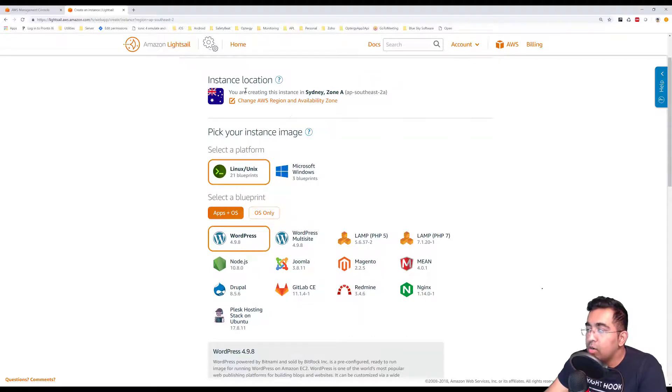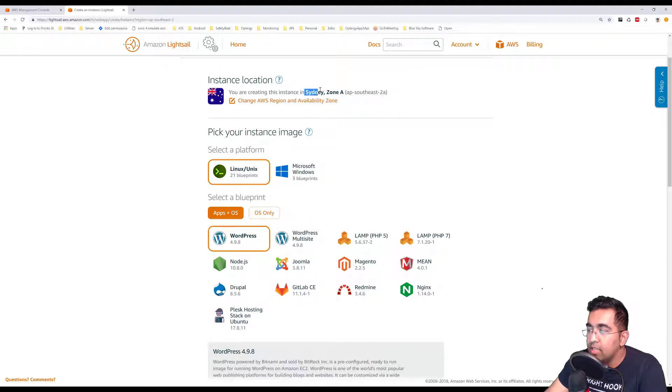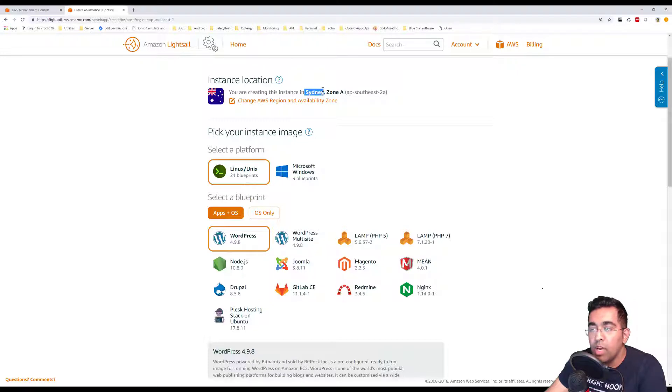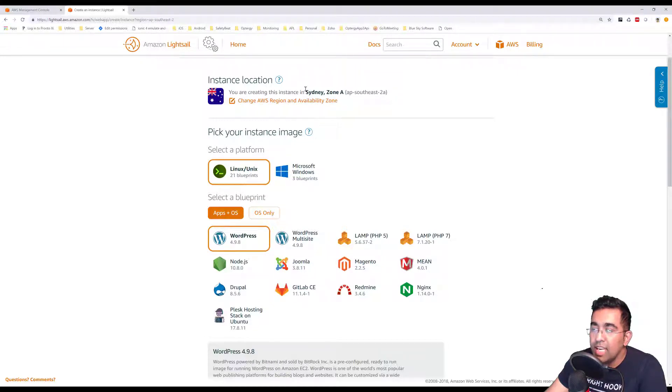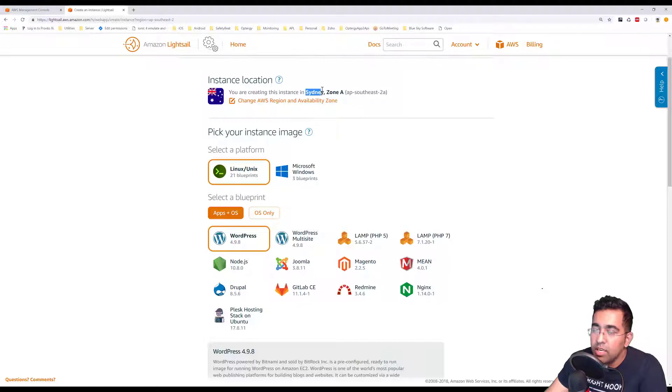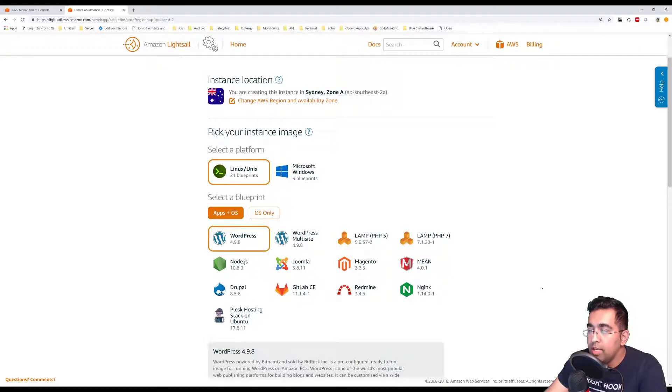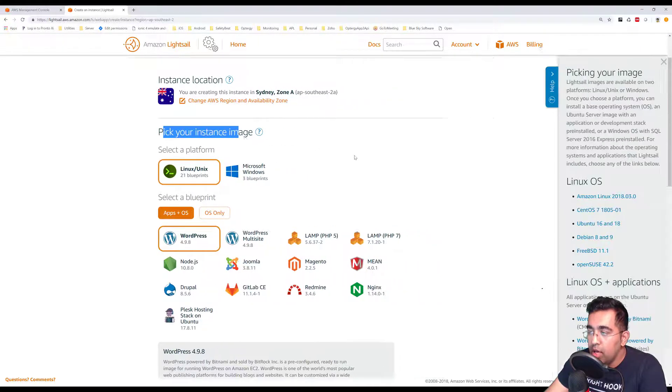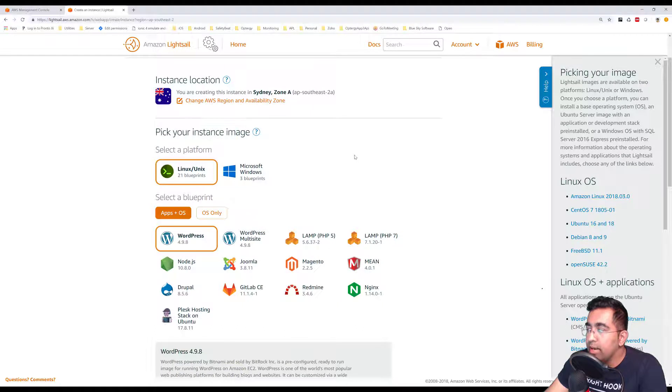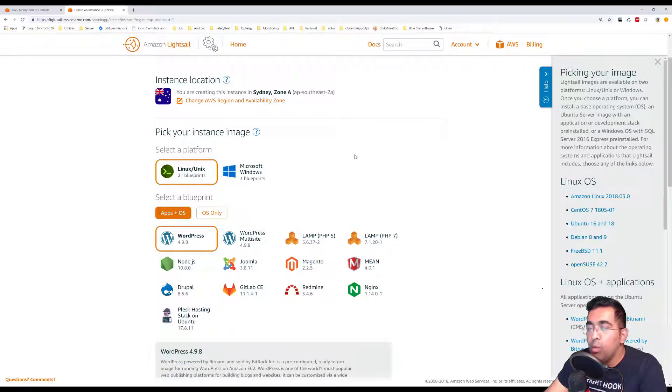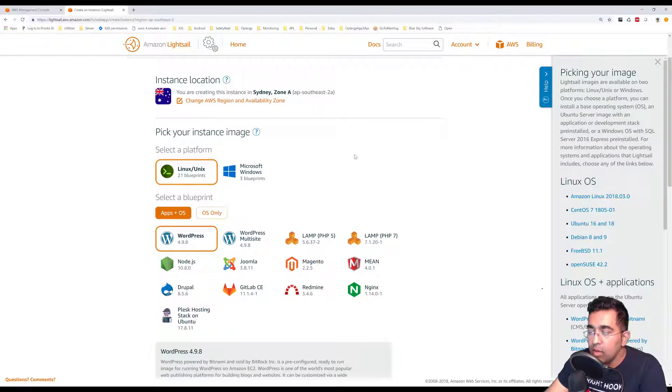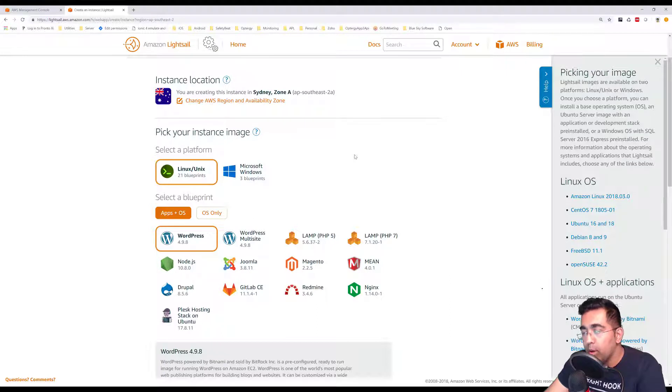It tells me you're creating this instance in Sydney Zone A. I'm in Australia, so I'll be creating this instance in Sydney, which is a city in Australia. Also it says pick your instance image, which basically means what kind of operating system I want to run on my computer.